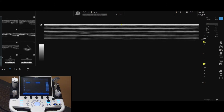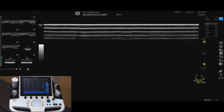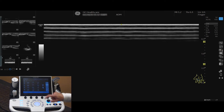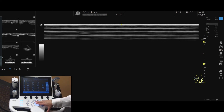Push the body pattern rotary button to add an icon to your image. Select the desired body pattern from your touch screen. A large image will appear with a symbol for the probe. Turn the rotate probe button to change the probe's position. Use the trackball to adjust the probe's location.